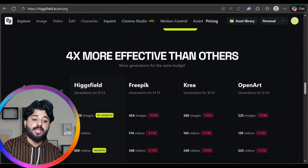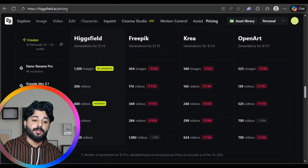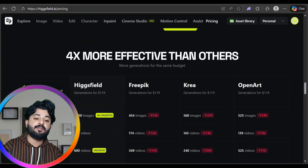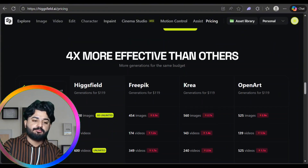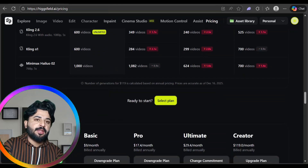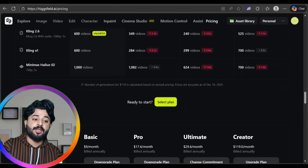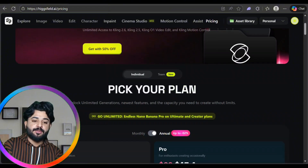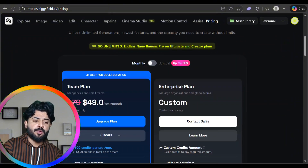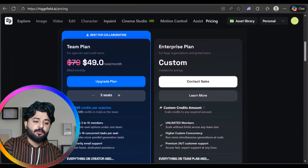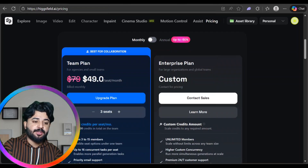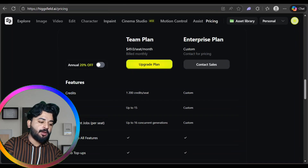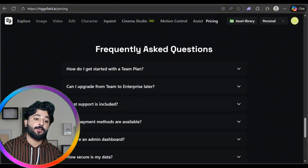The top plan is four times more effective than others. Hicksware is better than OpenArt, Krea, Freepik — it's doing so much impressive work in the AI world. Team plans are also available with monthly and annual billing, custom team plans, and enterprise plans.